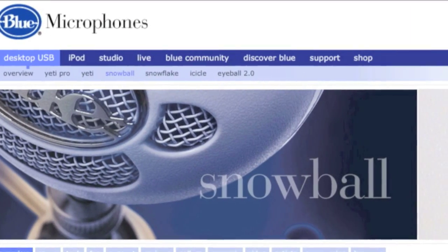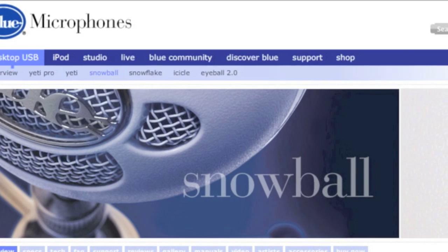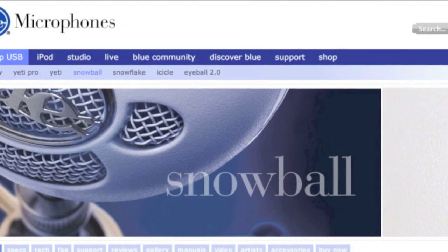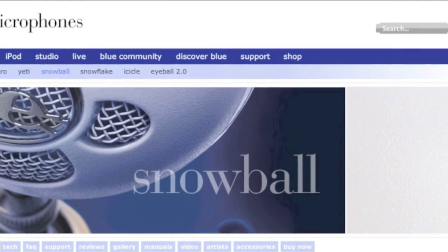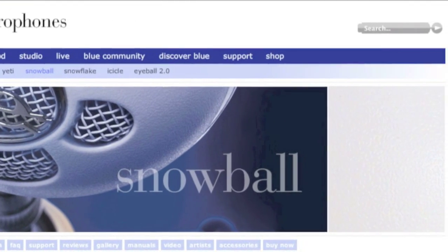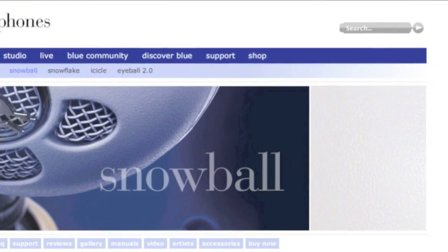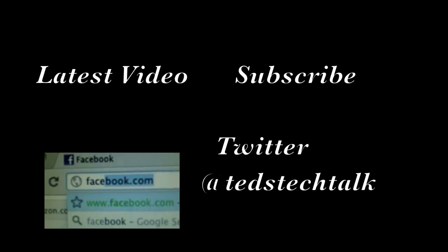If you are in need of a microphone, this one will most likely fill all your needs. You can pick it up for $100 off of Blue's website and I will have a link in the video description.